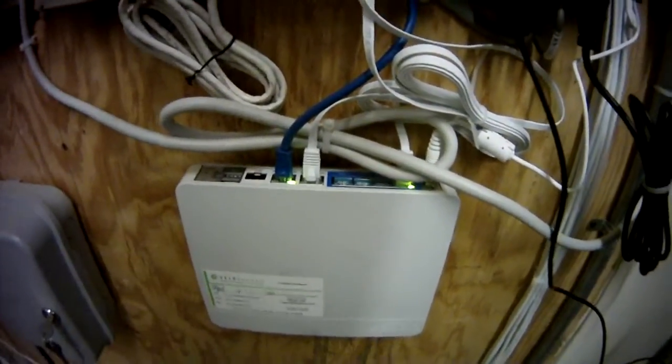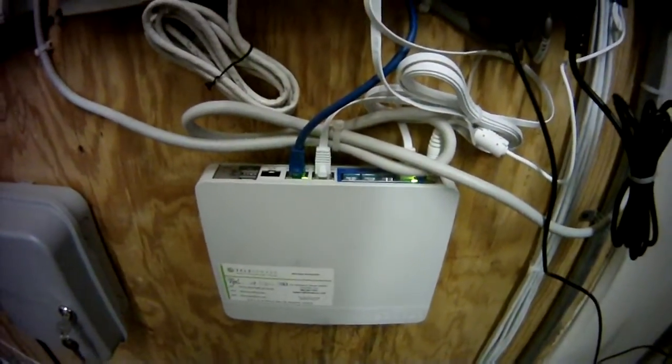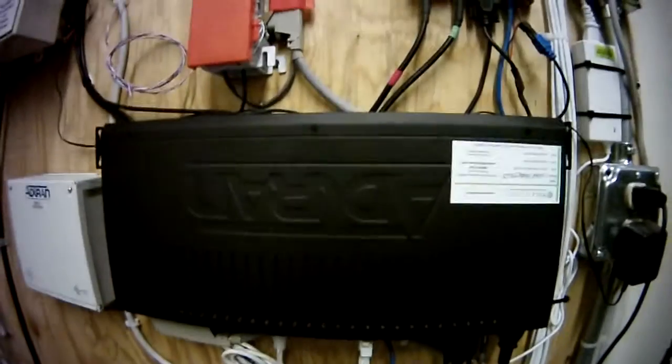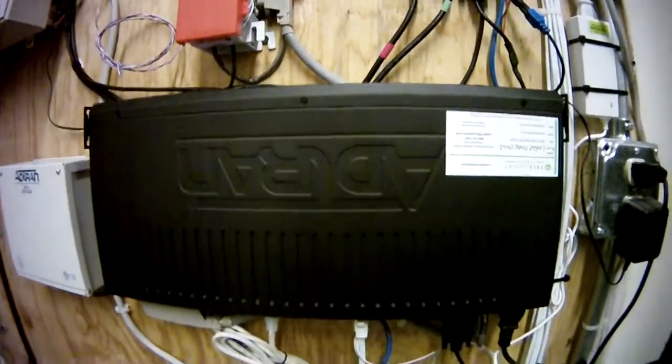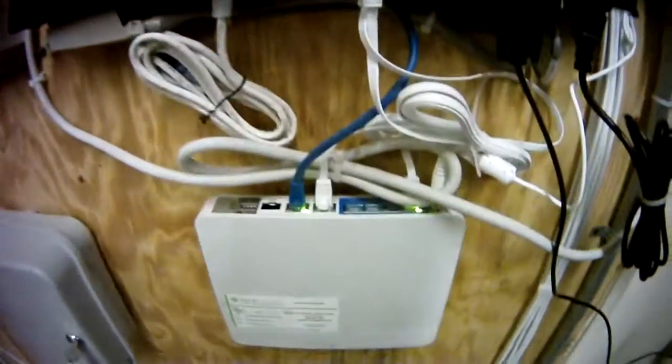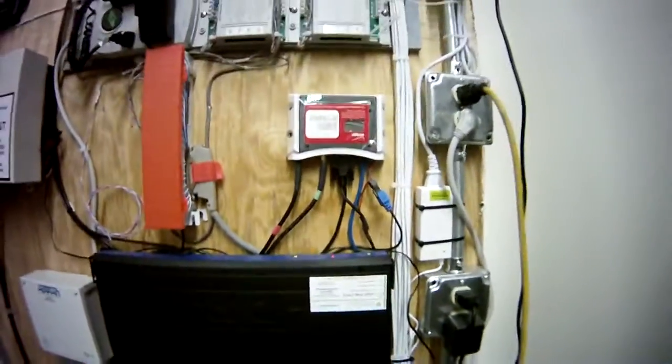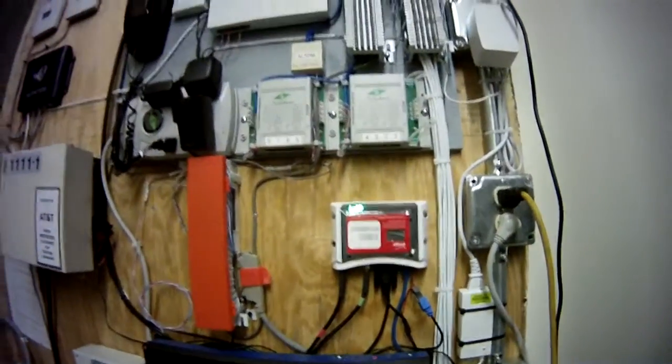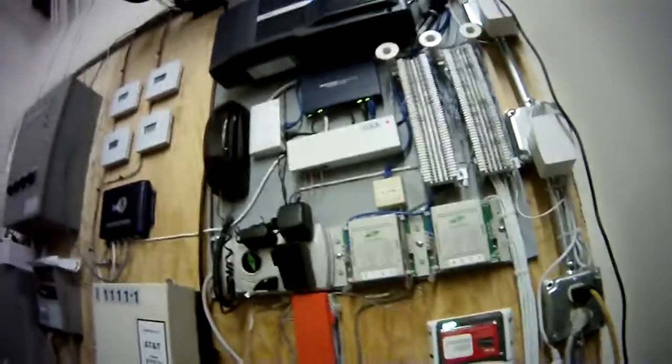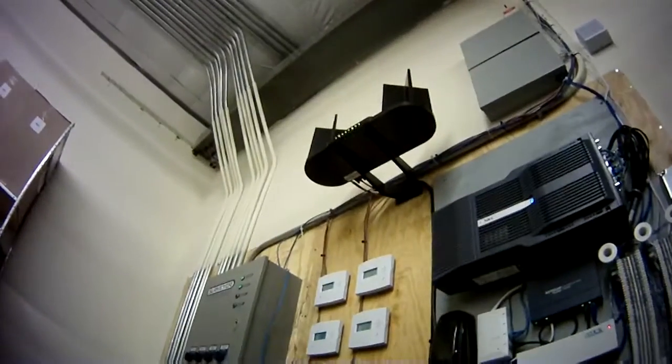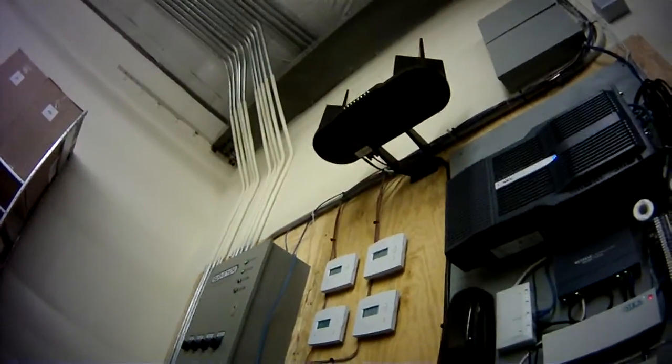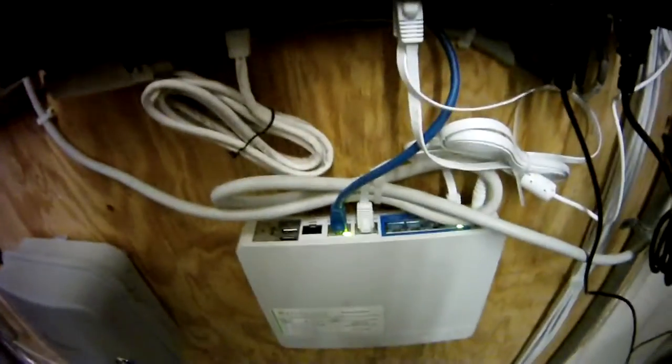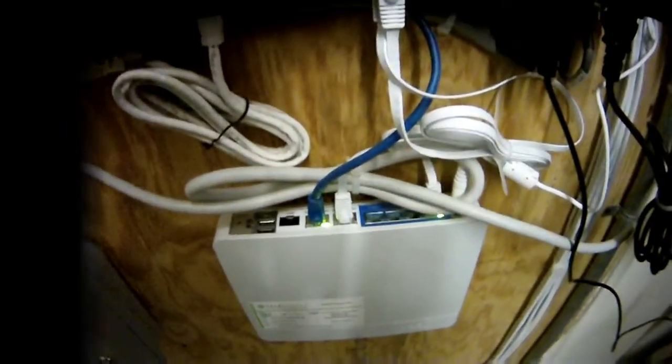And then there's also an Adtran that's supplying T1 data to here. This is a pretty common setup, I mean not necessarily with the Excel Networks, but the cellular and hardwire connection is pretty standard now for a lot of retail businesses for failover configuration.